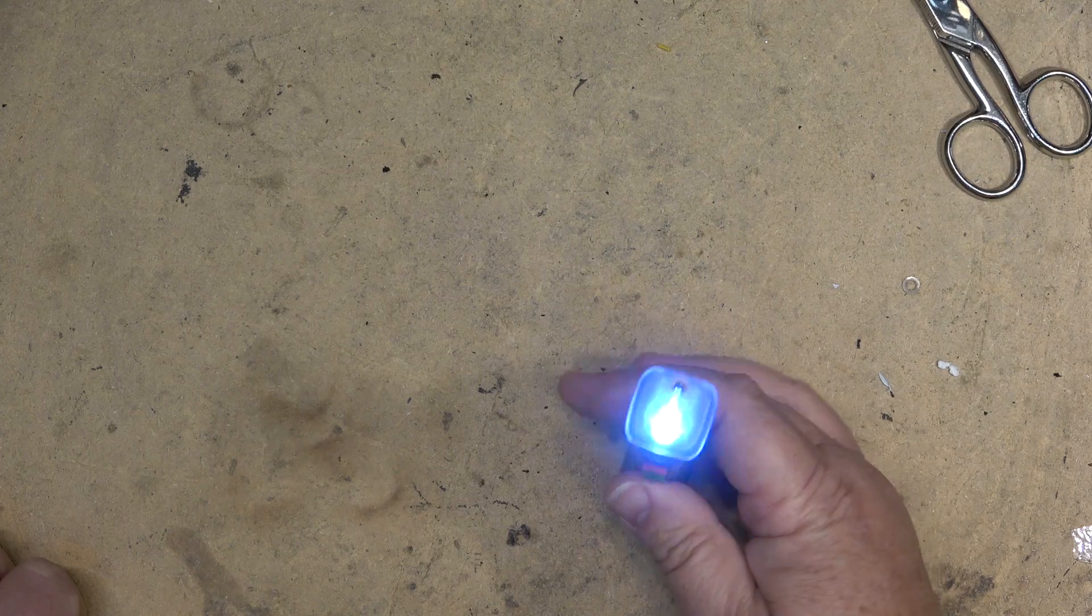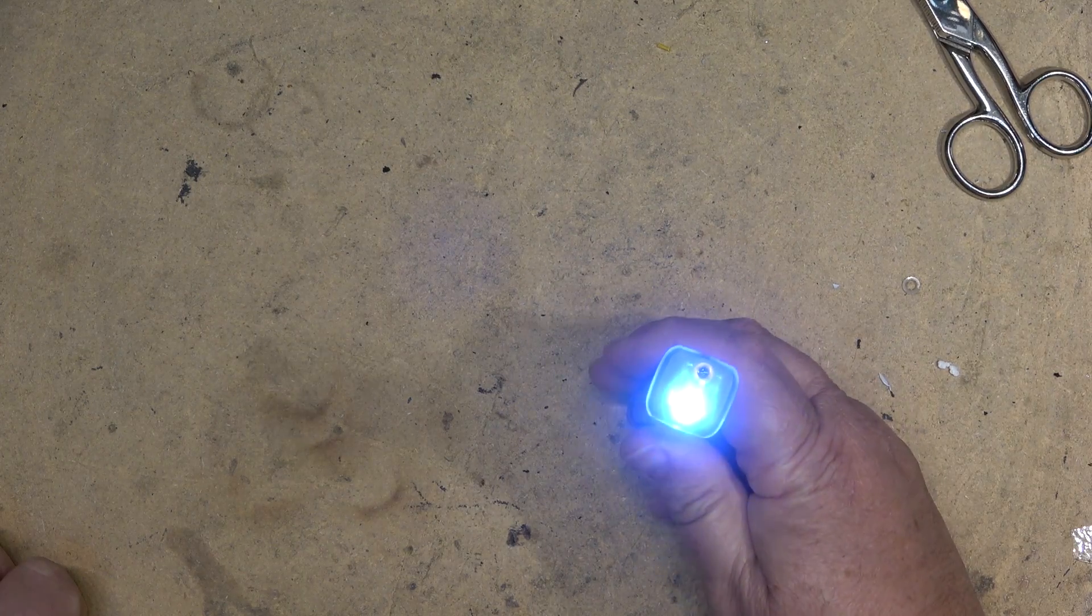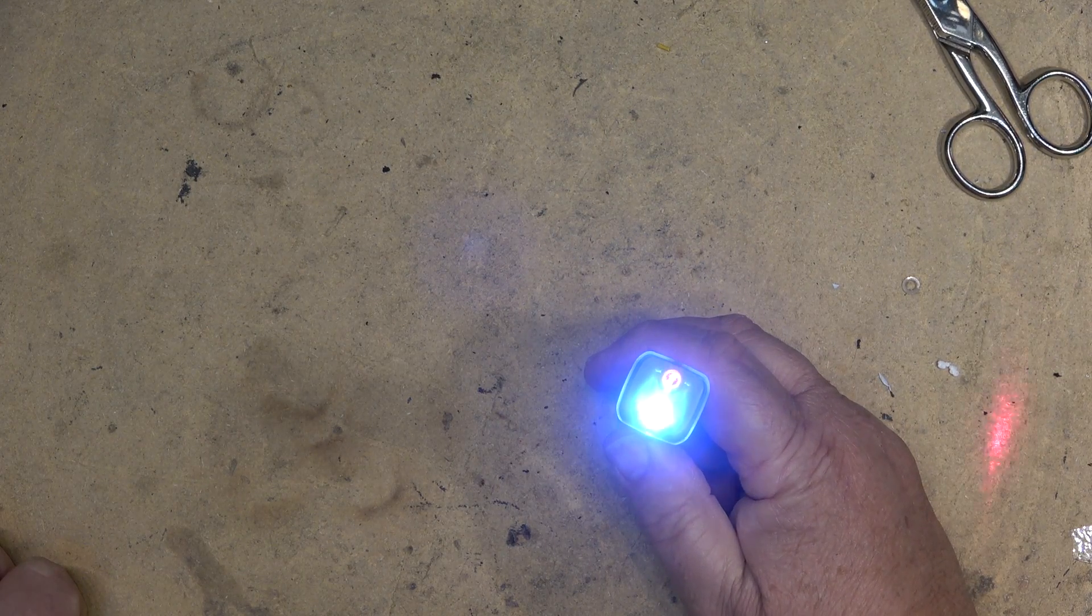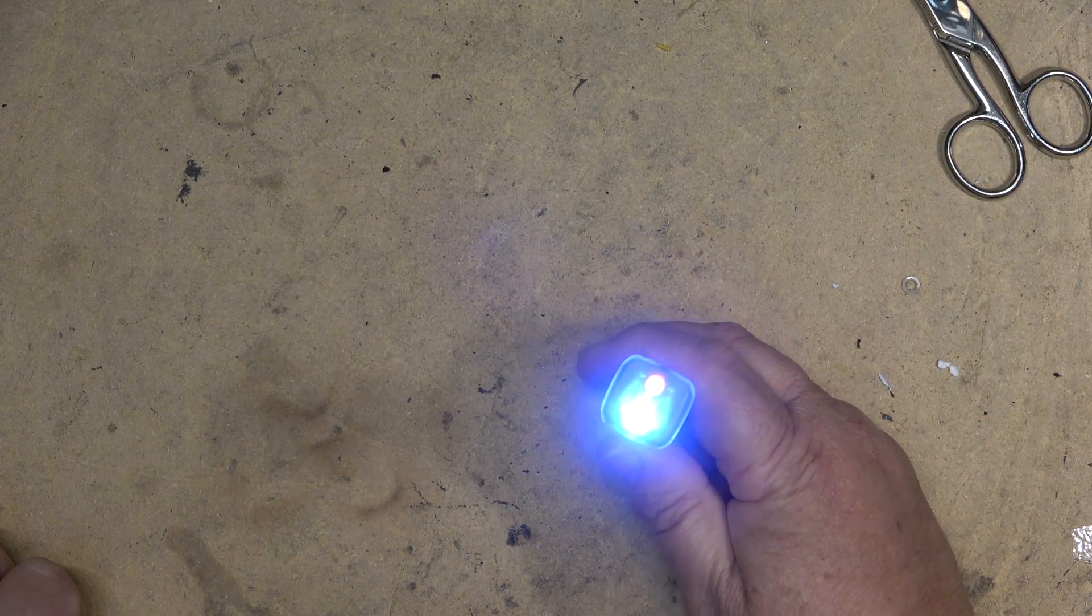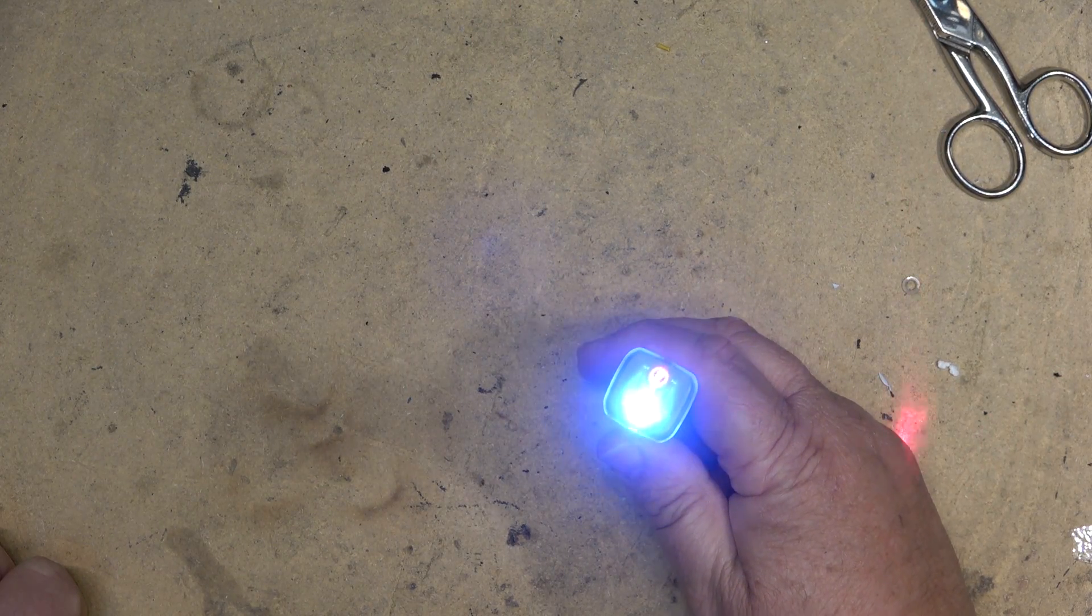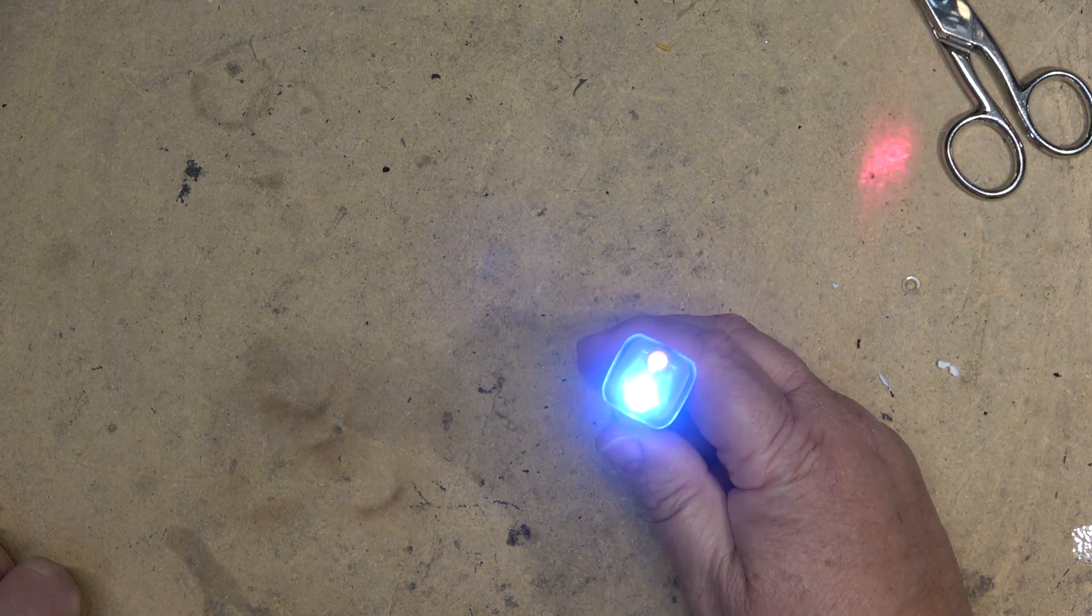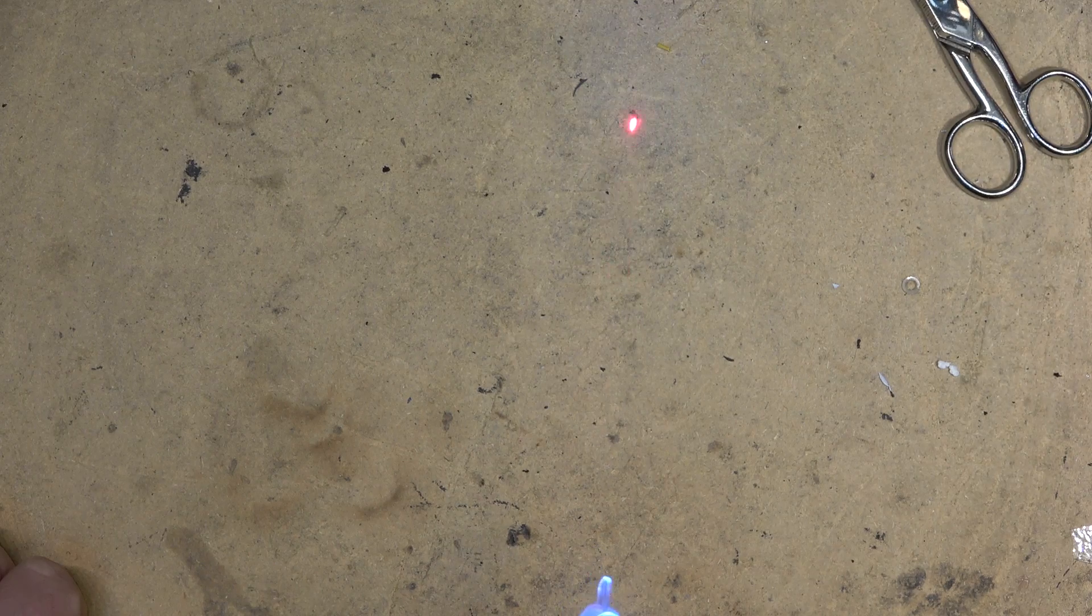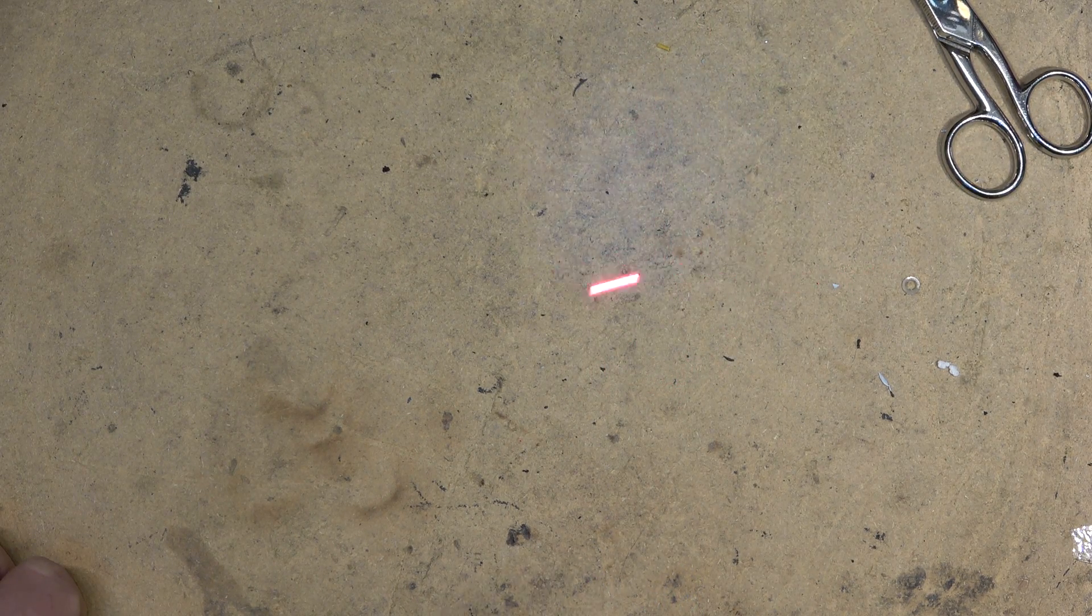It also has a laser pointer. If I push it to laser mode, you can see that I have a laser on here. So when you're not looking for live wires, you can have fun with your cat.